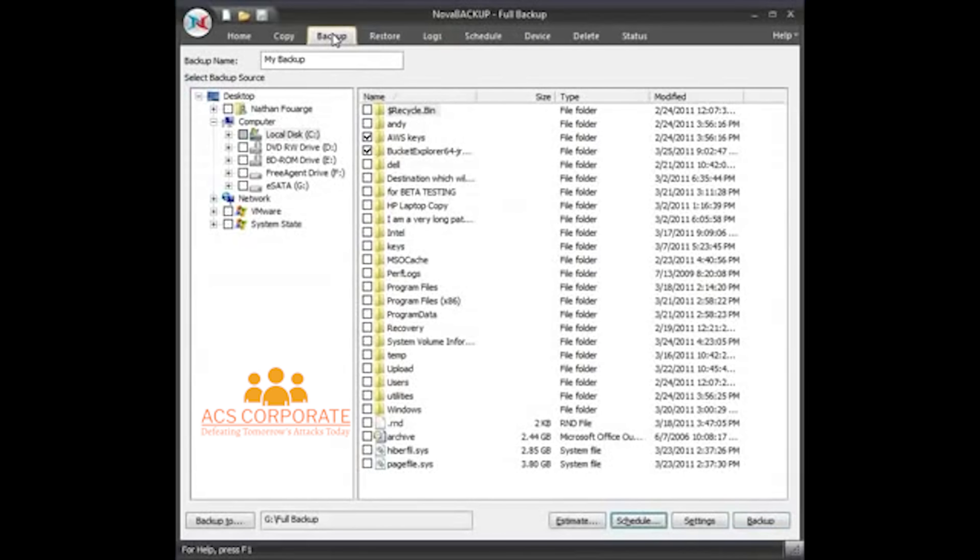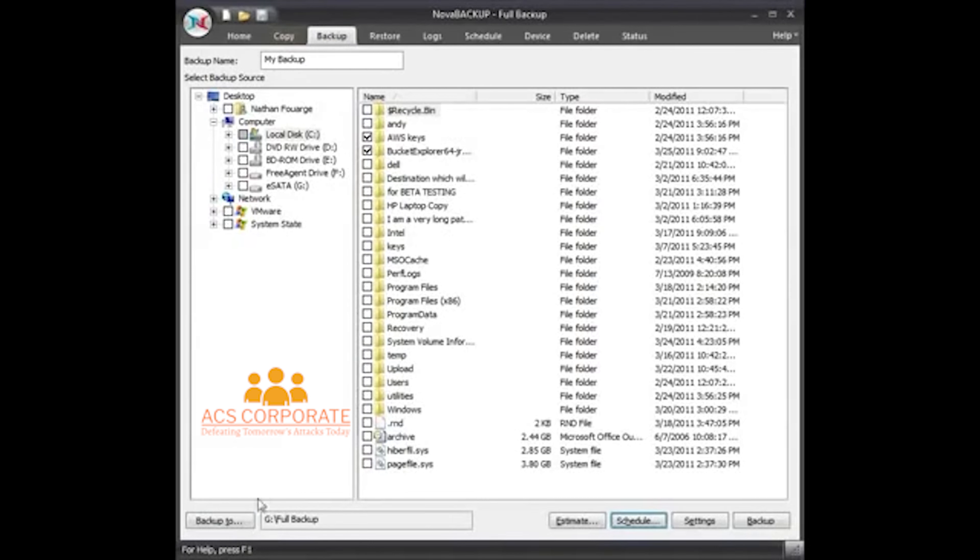So if I go to the Schedule tab now, my full backup is there. So if I go back to the Backup tab, it still says I'm on the full backup up here.